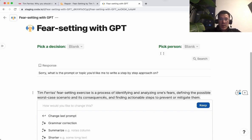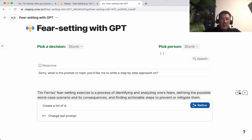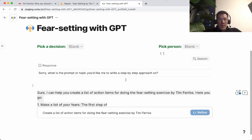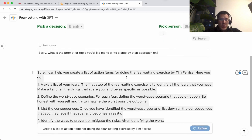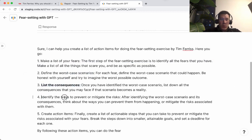Tim Ferriss's fear-setting exercise is a process of identifying and analyzing one's fears, defining the possible worst-case scenario and its consequences, and finding actionable steps to prevent or mitigate them. Pretty good summary. Now let's create a list of action items for doing the fear-setting exercise. You get a step-by-step: step one, make your list of fears; worst-case scenarios; list the consequences; identify the ways to prevent the risks. A little easier to understand.